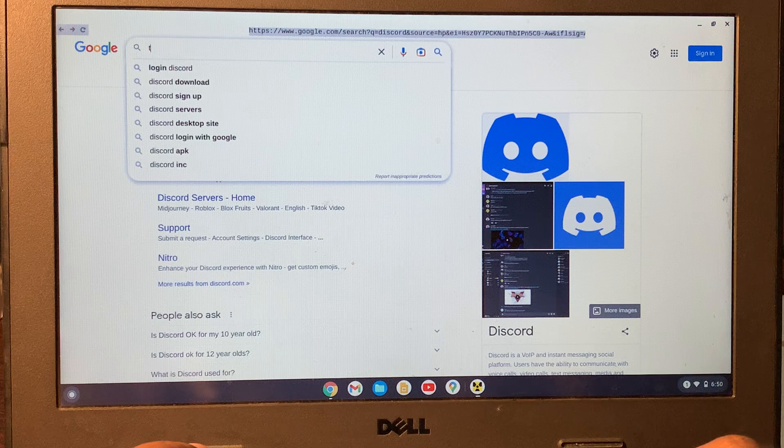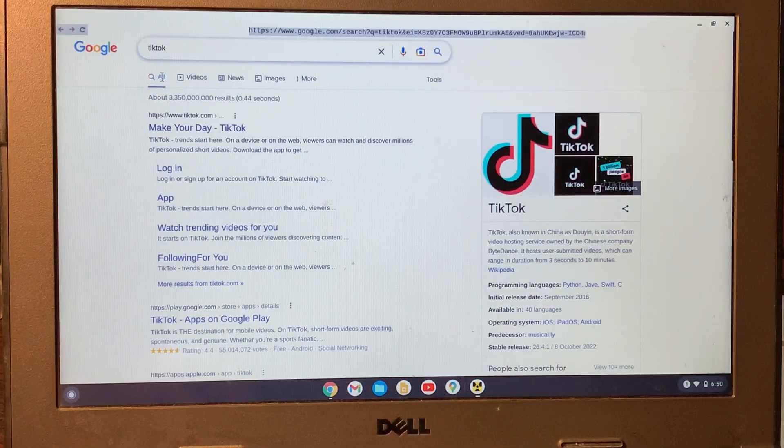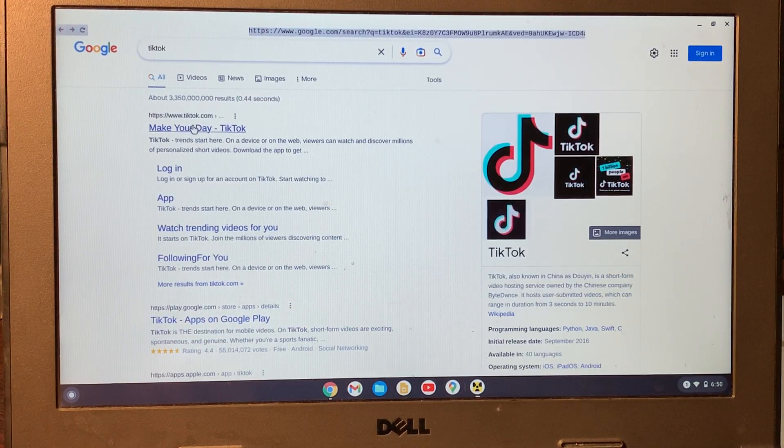As you know, TikTok is also blocked on school Chromebooks, but now you can use TikTok as well.